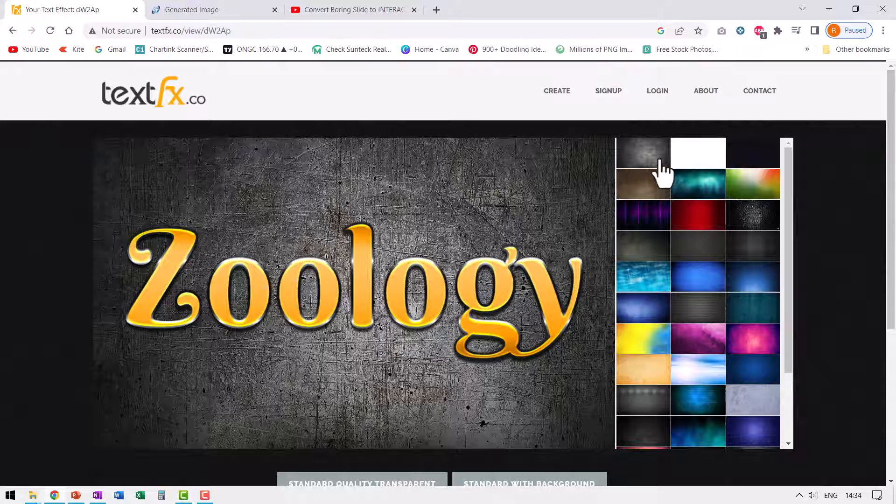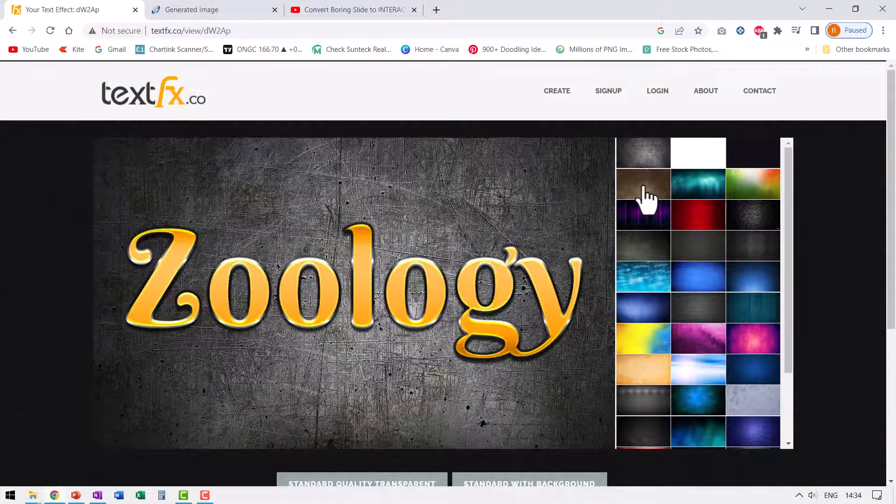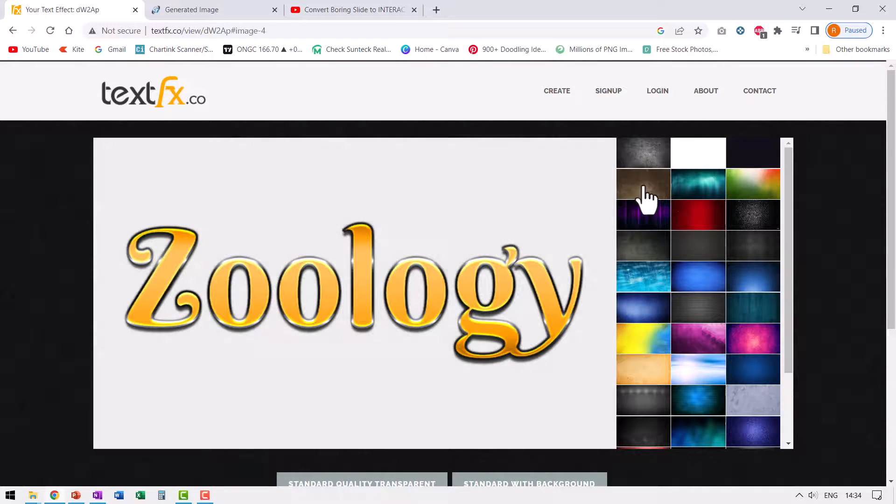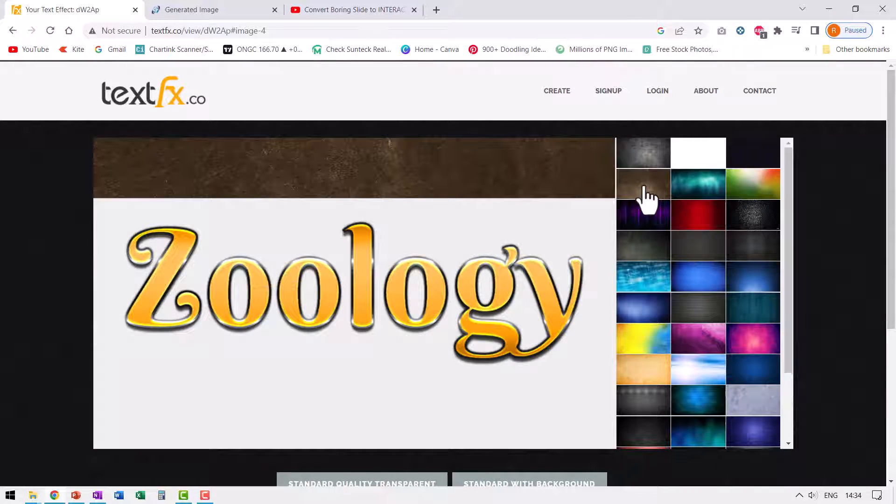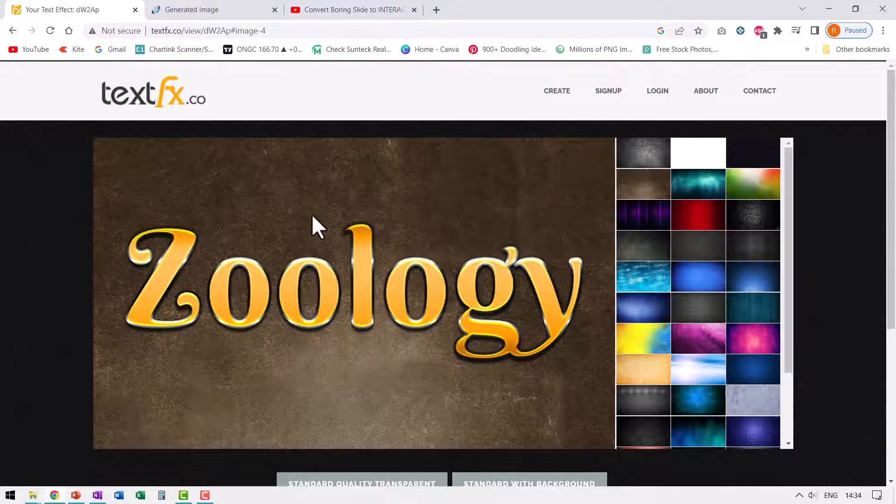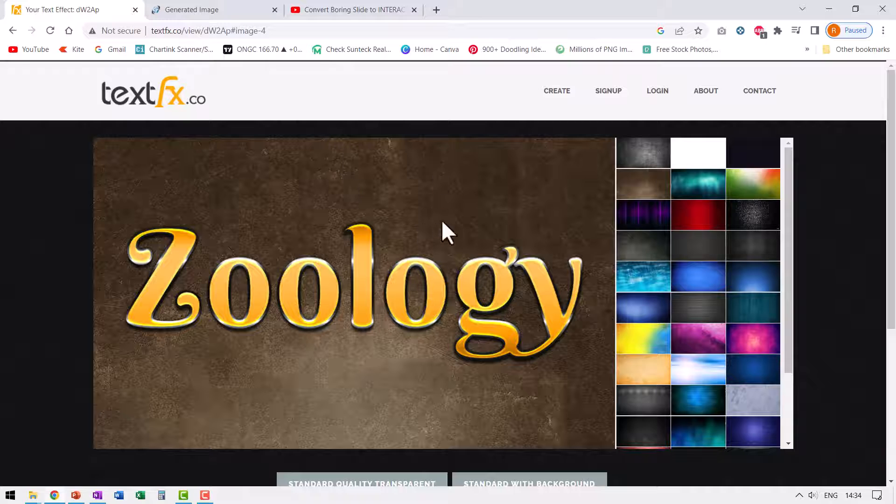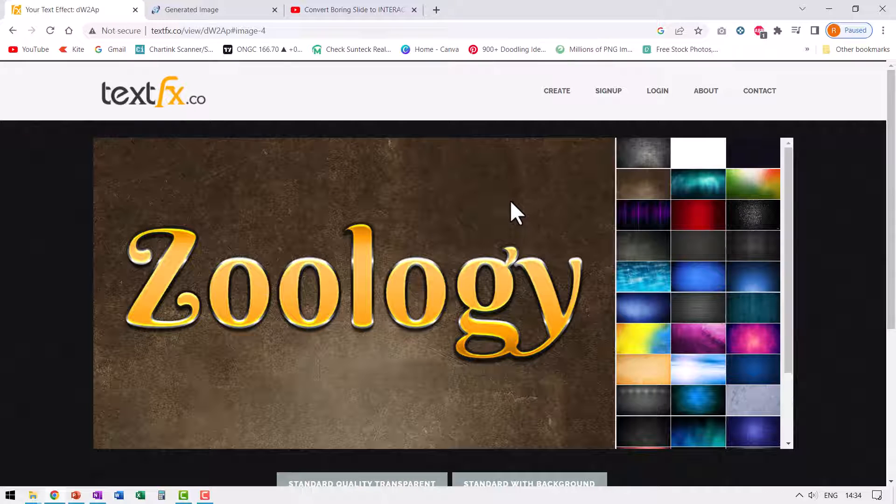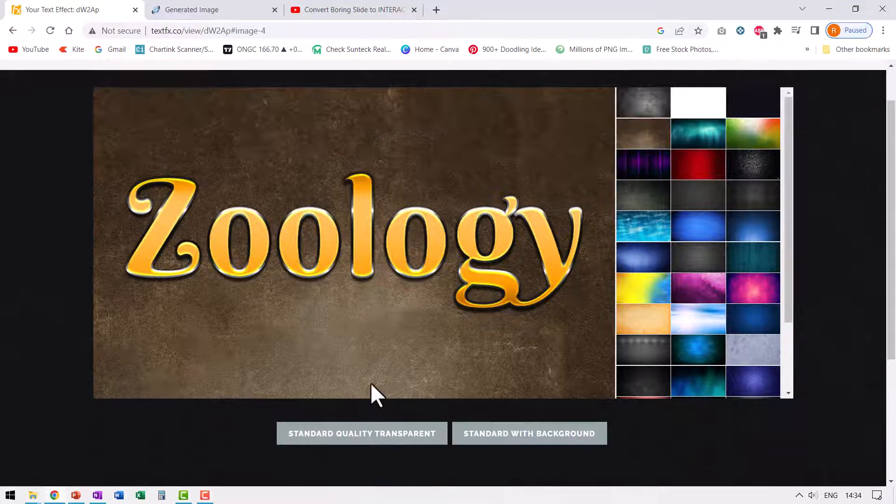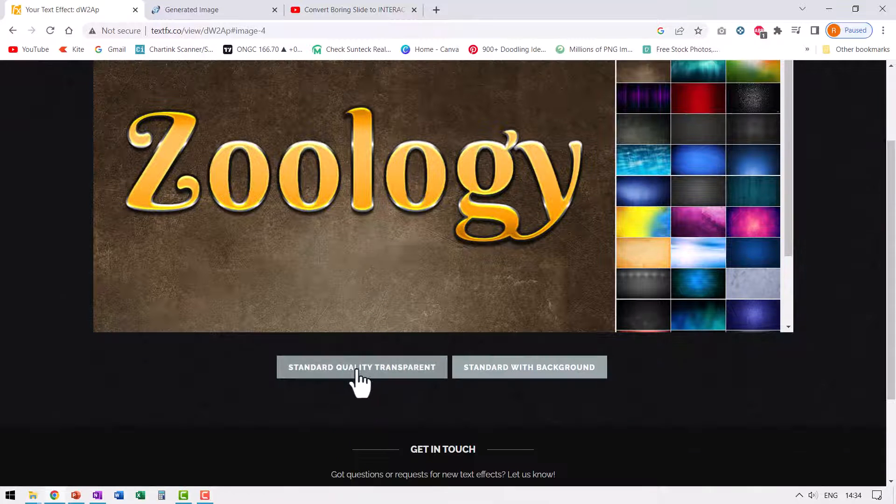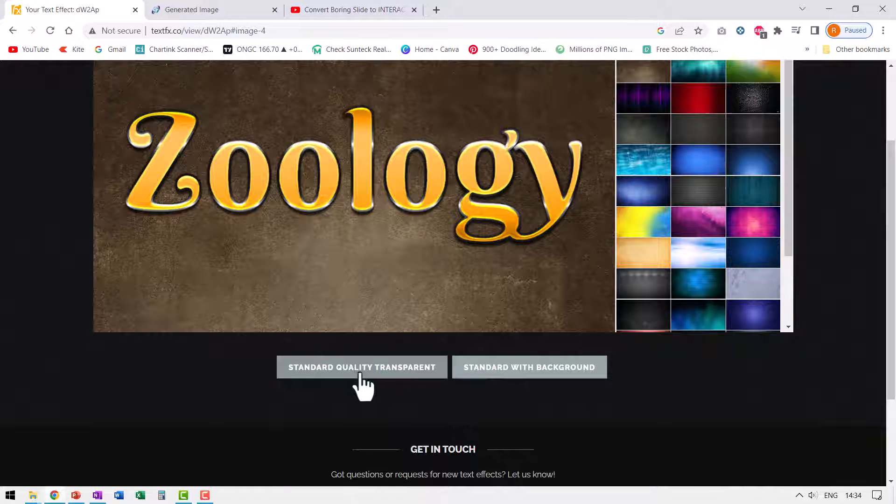Now you have an option to use any of these backgrounds. For example, when I choose this background, you can see that the background is applied instantaneously and you can download this with the background. What I personally prefer is this option called standard quality transparent.